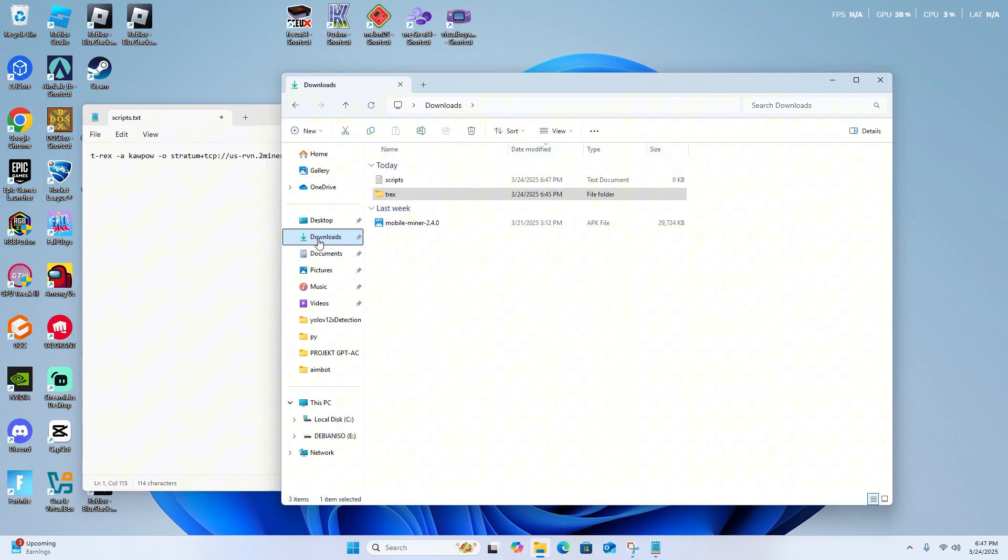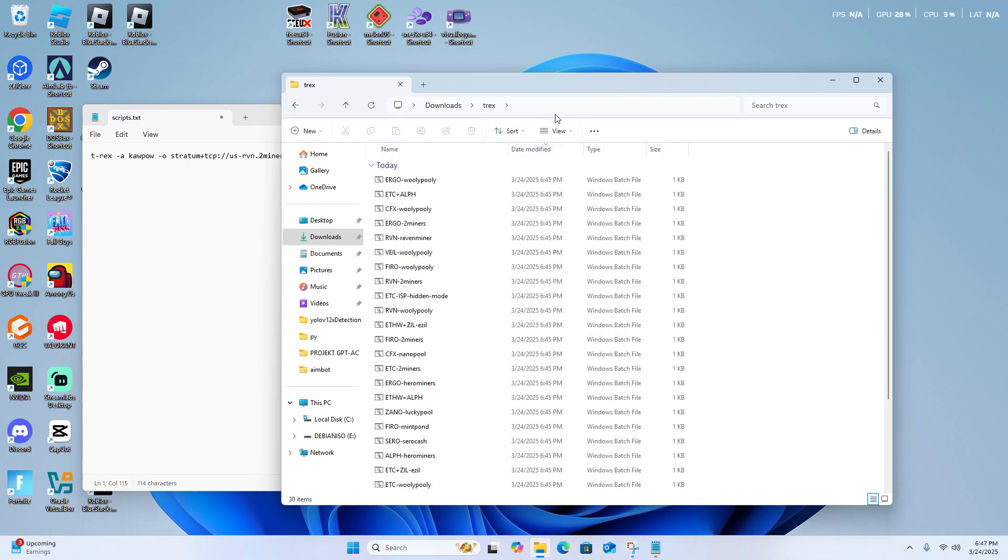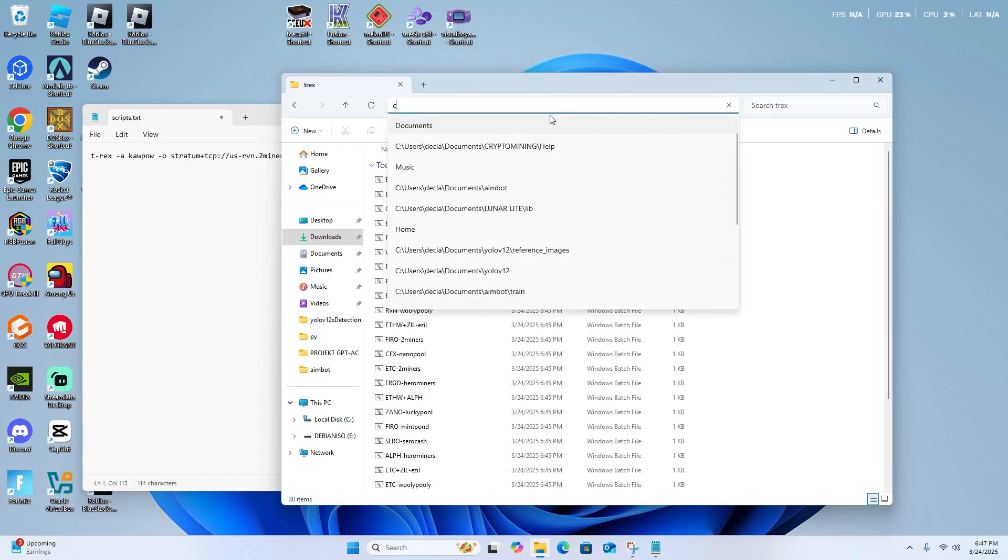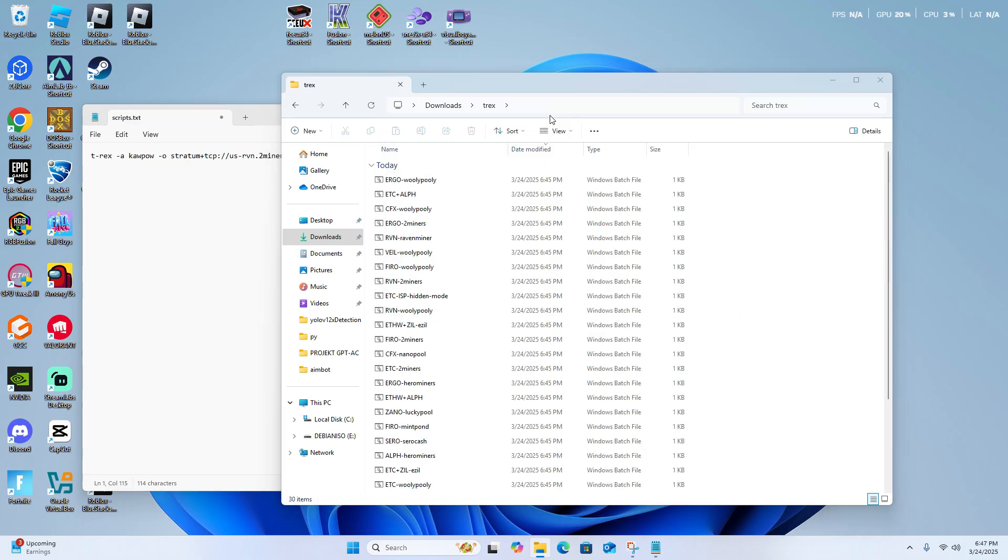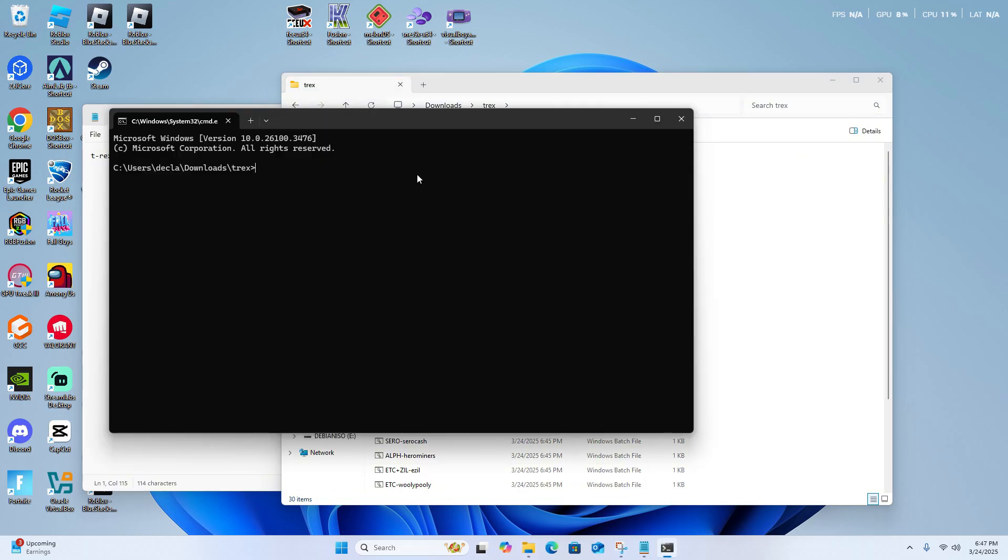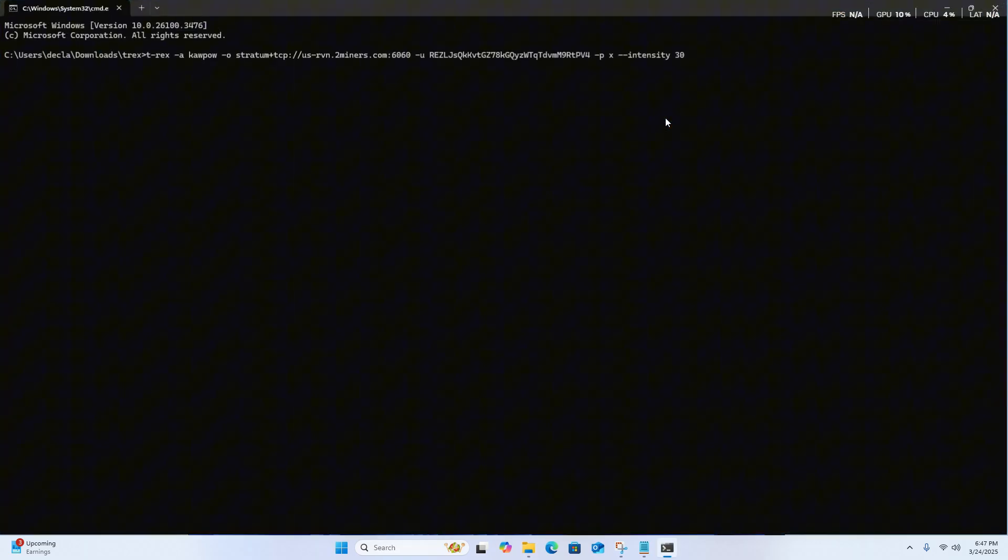So all you have to do is pull up to the directory, type in, click here, type CMD, and then paste your command. And then it starts mining immediately.